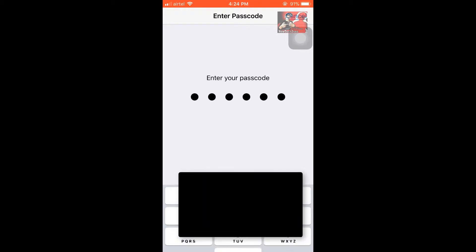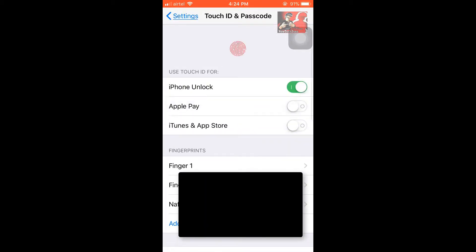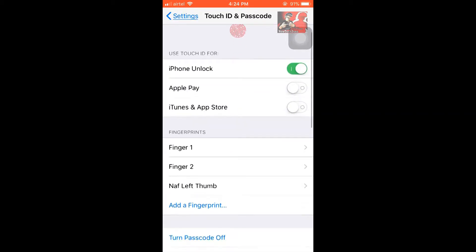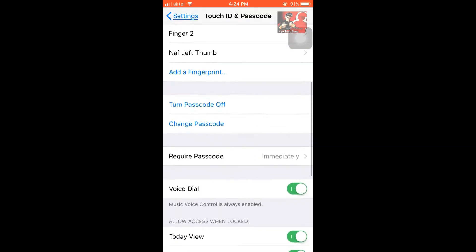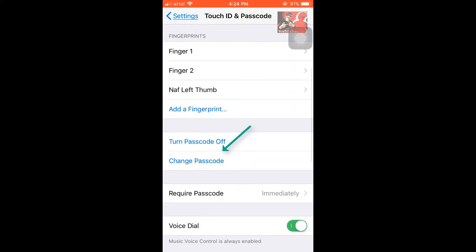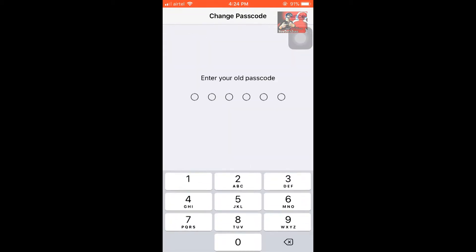If you have already enabled passcode, simply you have to type it. Once you type it, you can see there is an option Change Passcode. Click on it.